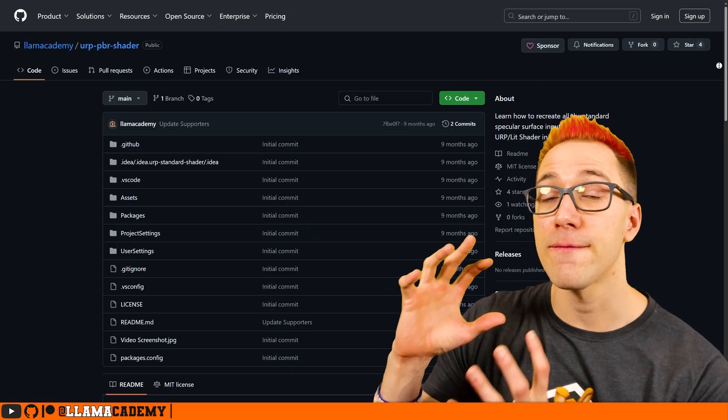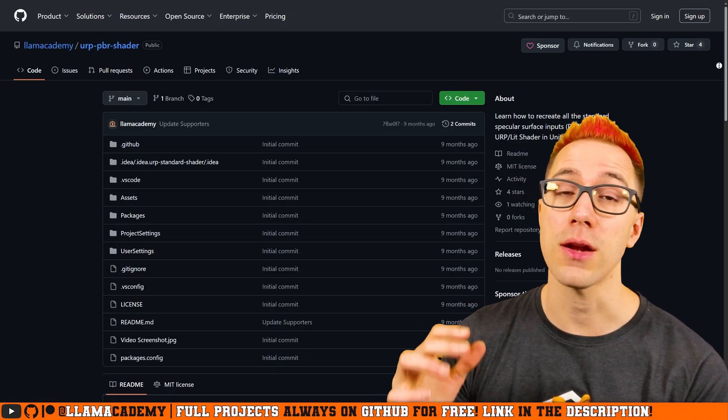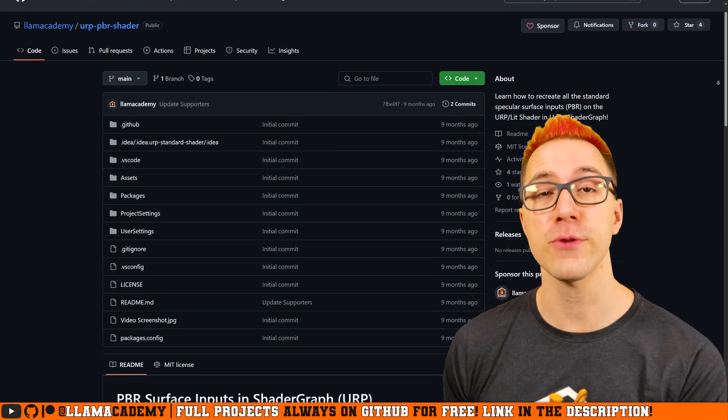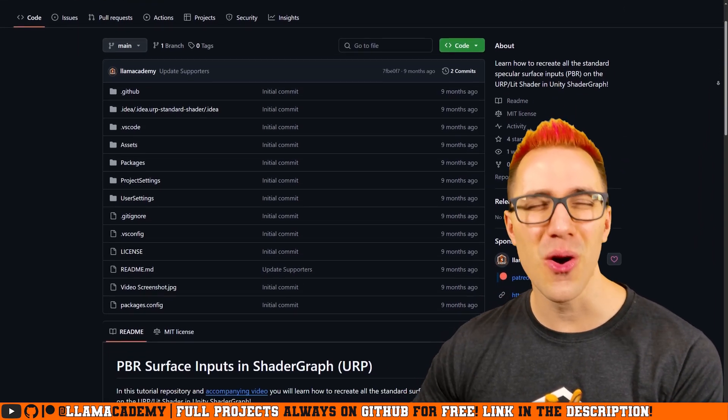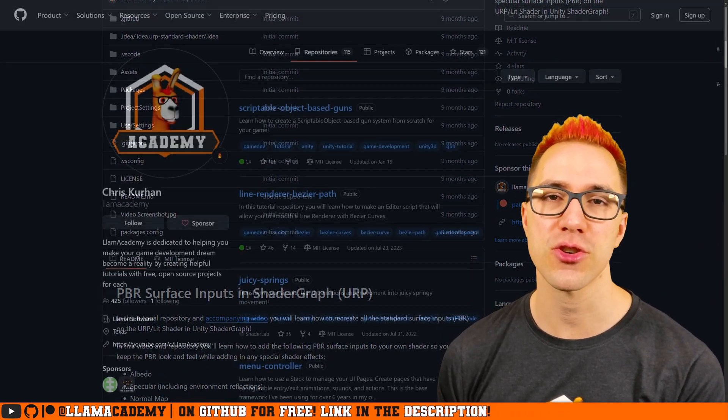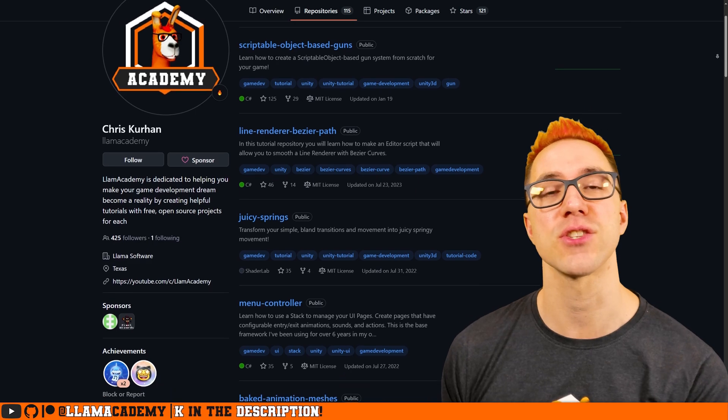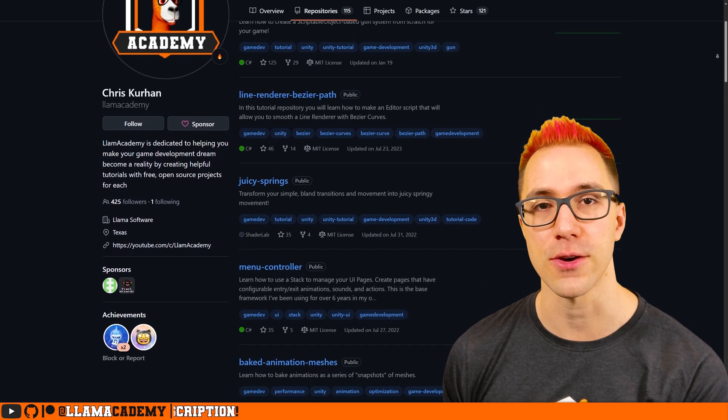And by the way, this full project is available to you on GitHub for free, as with all of my videos. There's a link in the description so you can play around live as you're watching this video.